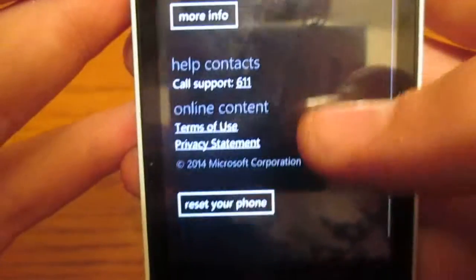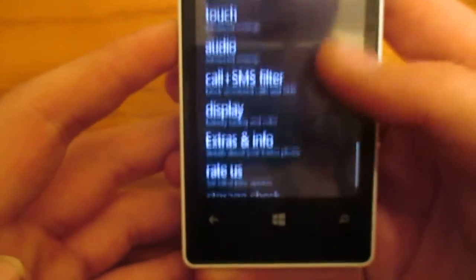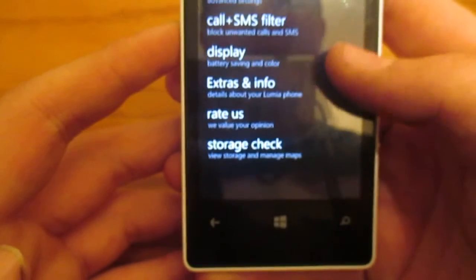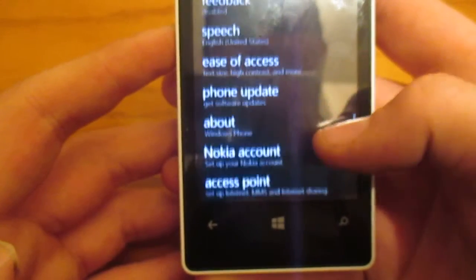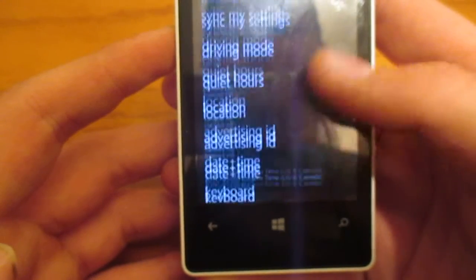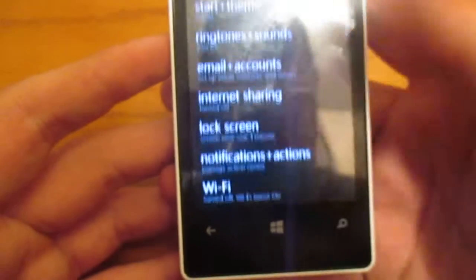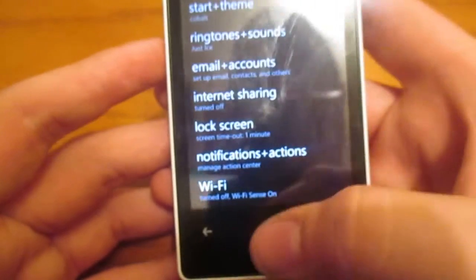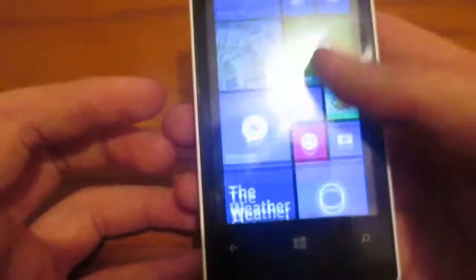What else? What can I show you guys? But yeah, this is Windows Phone, er, Windows 8.1 running on the 521.